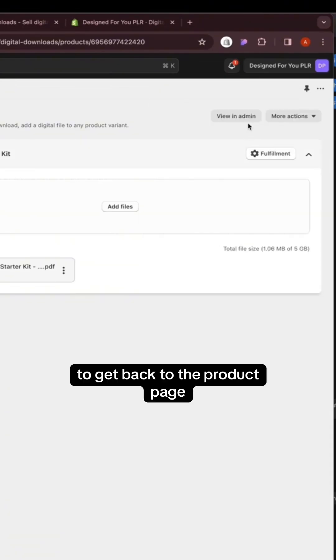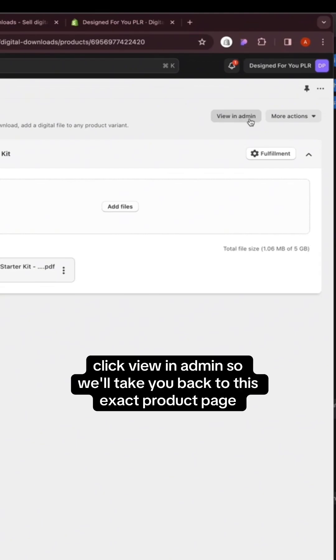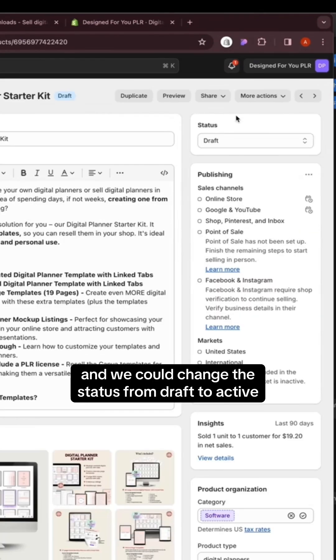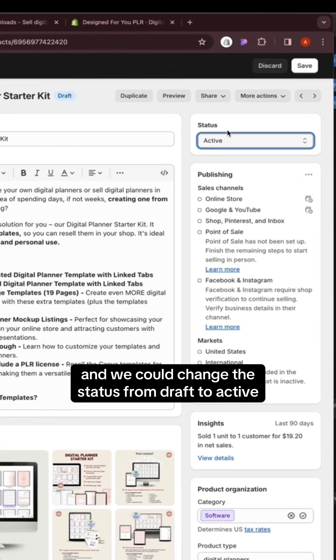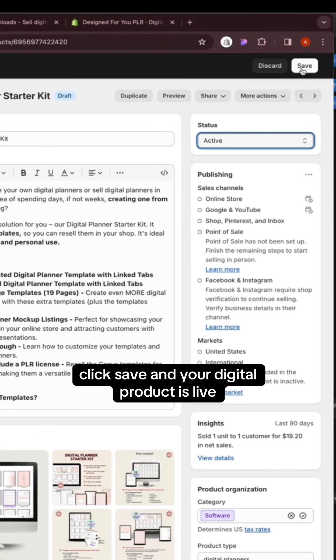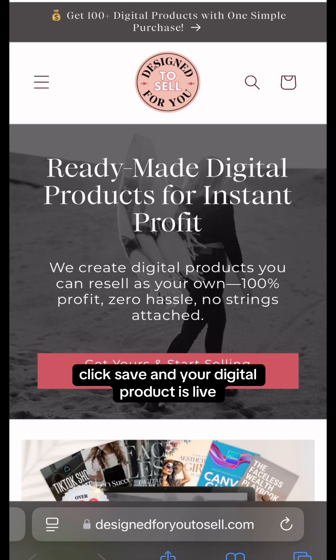To get back to the product page, click view in admin. This will take you back to this exact product page and we could change the status from draft to active. Click save and your digital product is live.